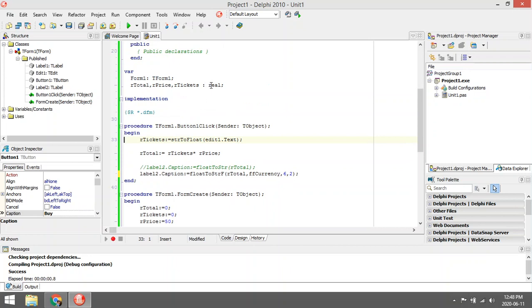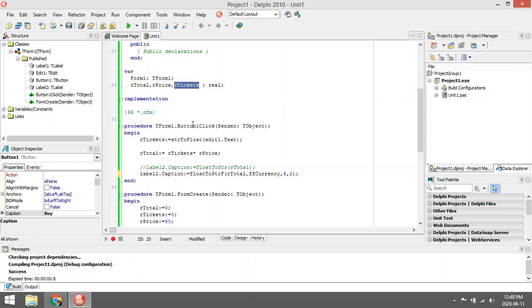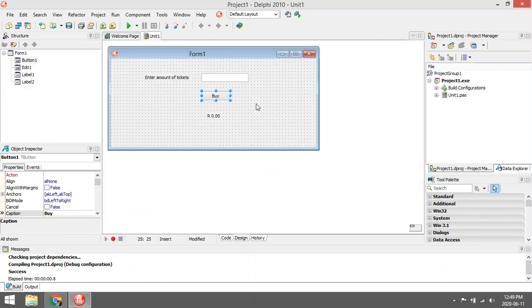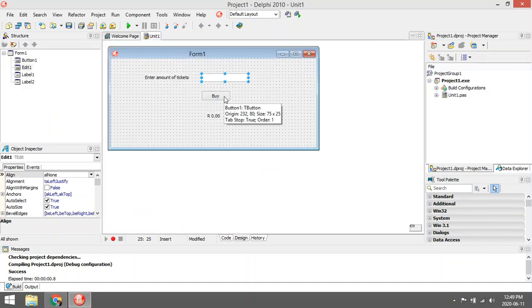We are going to use real values in this program. I declare three variables: ar_total for the total amount owed, ar_price for the price of the tickets, and I made a real variable ar_tickets for the amount of tickets that is going to be bought. The user is going to enter it into the edit box.